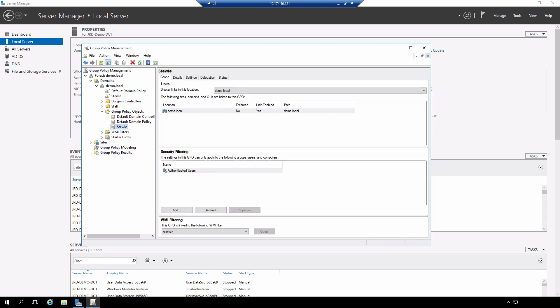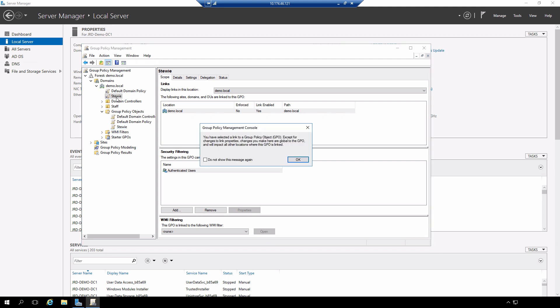Here's the object, here's the link. The reason that that is important is that we can take any group policy object and link it to multiple containers within our domain.